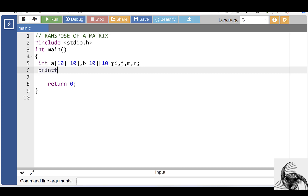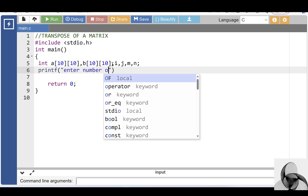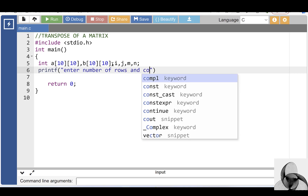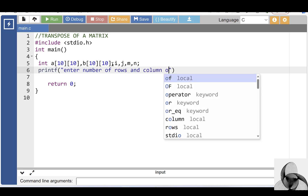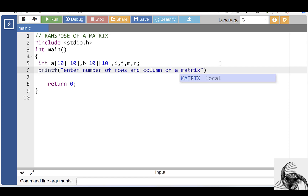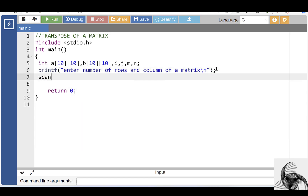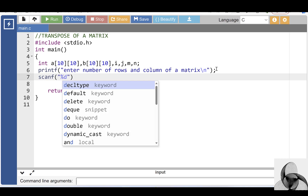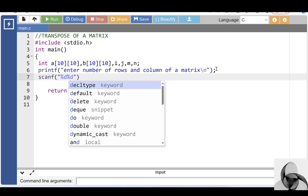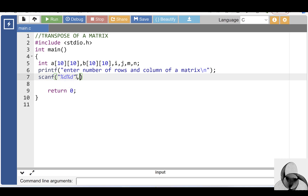Then after that, with the help of the printf function, display the message for number of rows and columns of a matrix. With the help of the scanf function, input the values for number of rows and number of columns of a matrix. M is the variable for number of rows and N is the variable for number of columns.